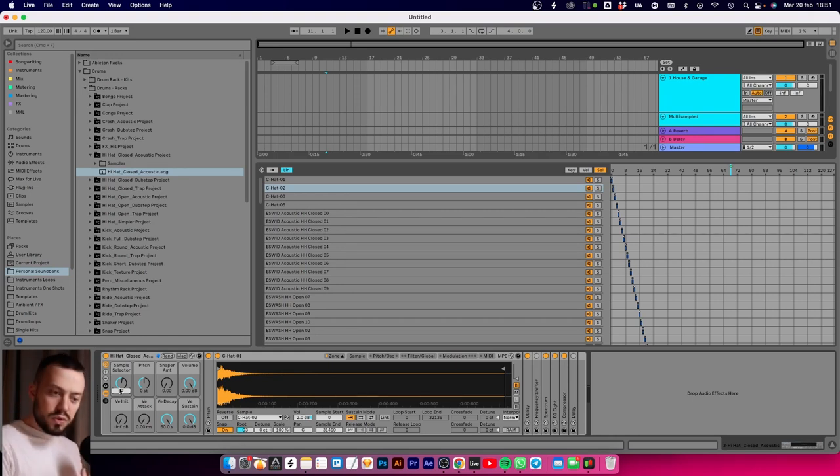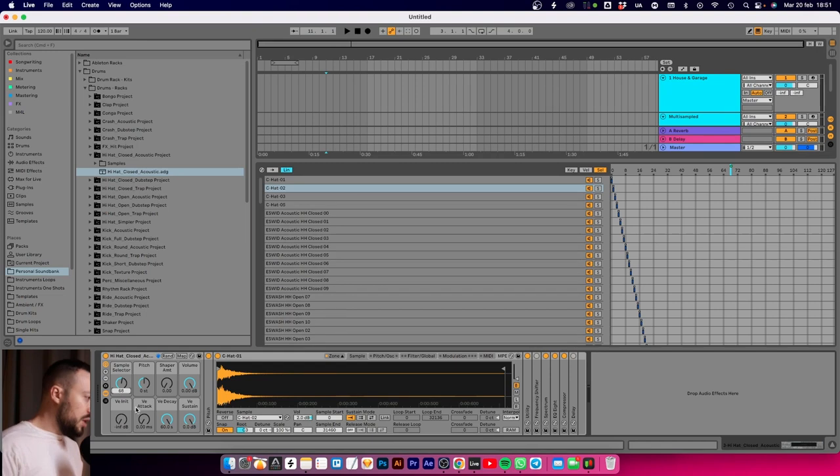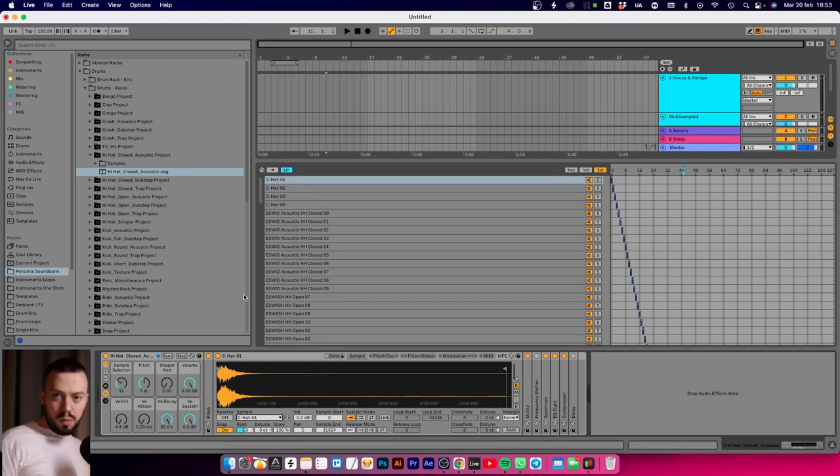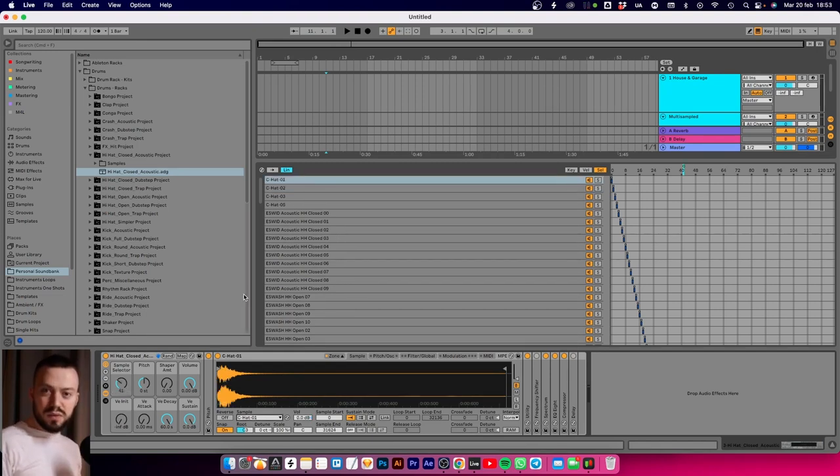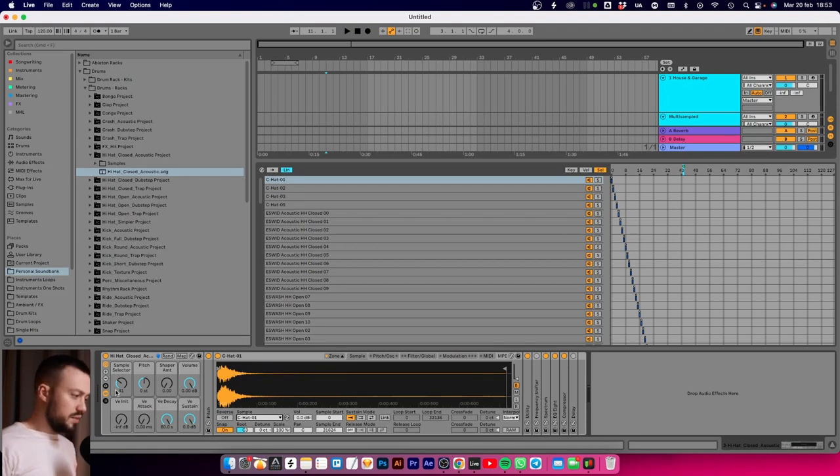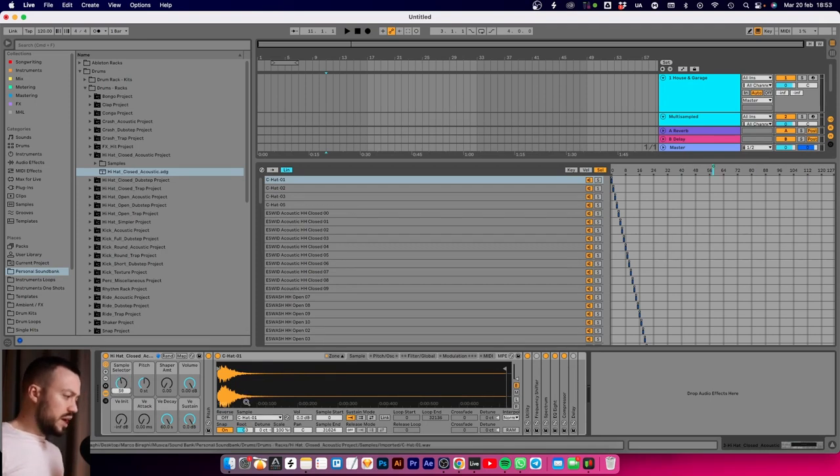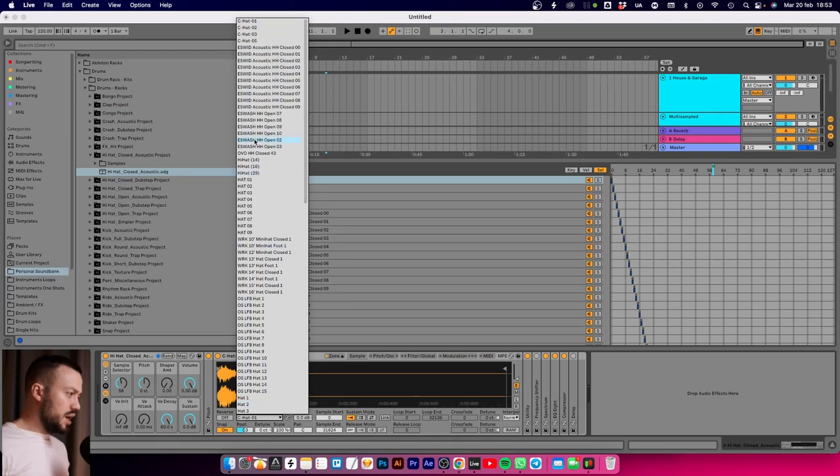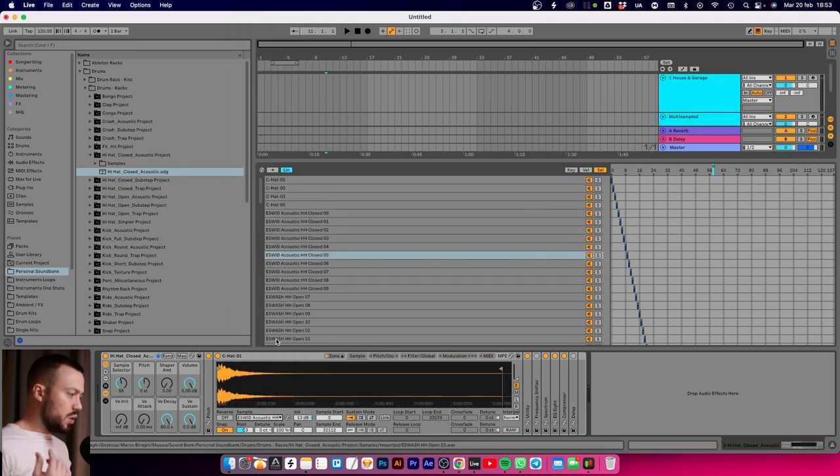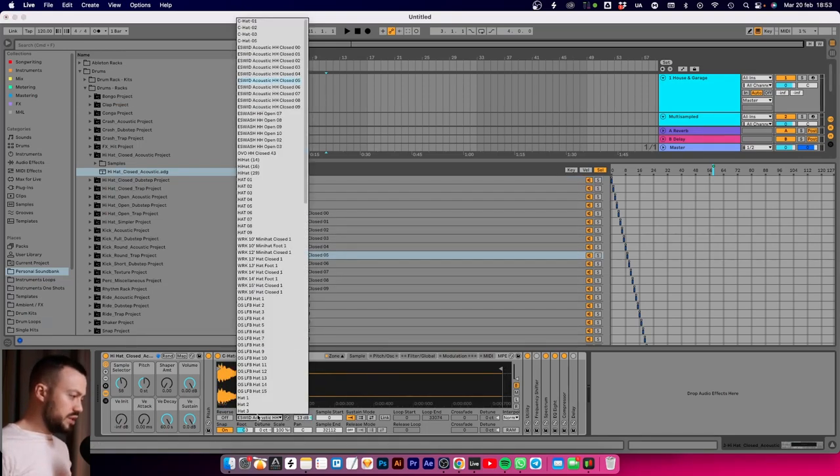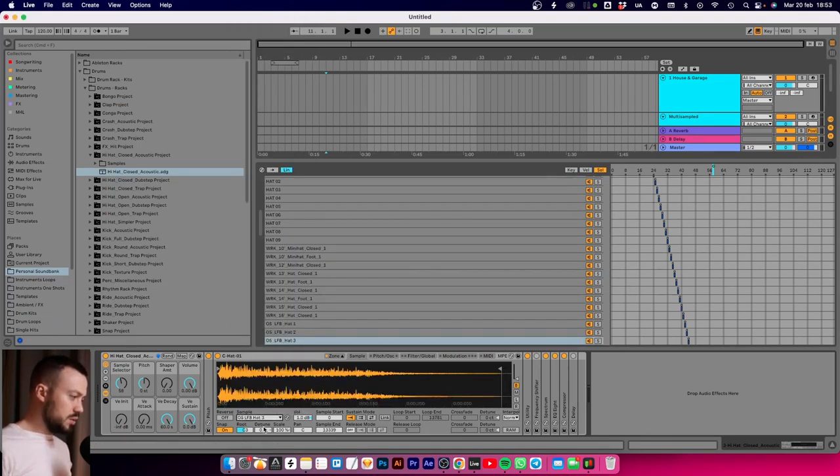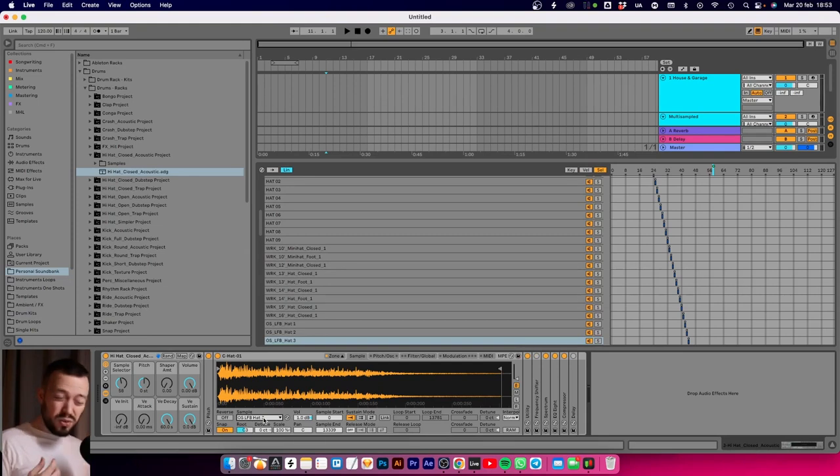Another problem is that the Ableton sampler doesn't refresh the window when you select something new. I move this and we always have the same display, and it refreshes only if I actually select it. That's not really functional, you don't have visual feedback.